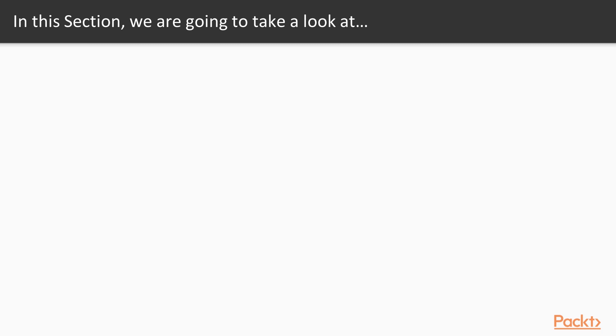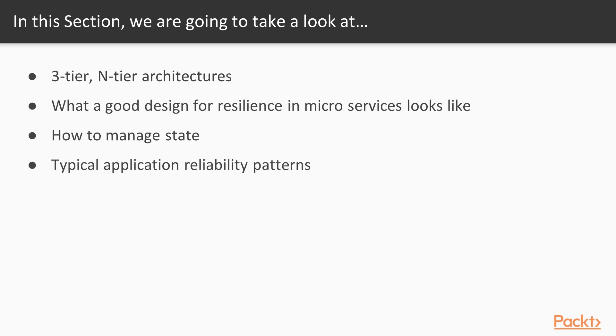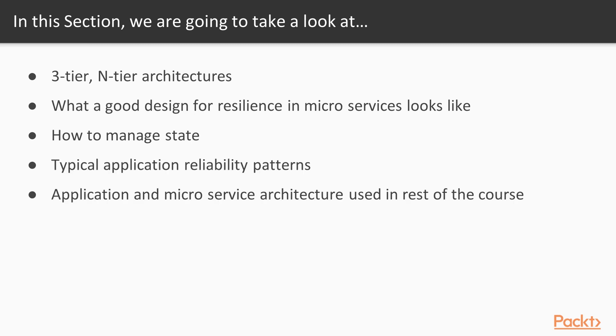In this section, we're really going to look at those traditional three-tier, n-tier architectures that modern web applications use and dissect them and see why they don't necessarily work for cloud. We'll begin to dive into what a good design for resilience in microservices looks like, how you manage state, typical application reliability patterns, and then we'll finish on a video that looks at the application and the microservice architecture that we're going to use for the rest of the course.